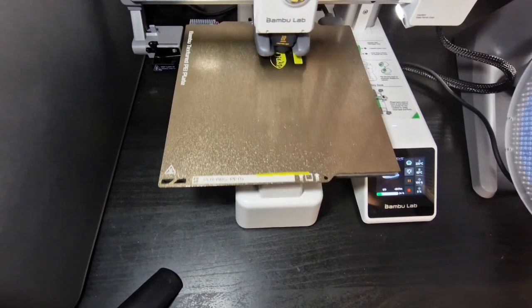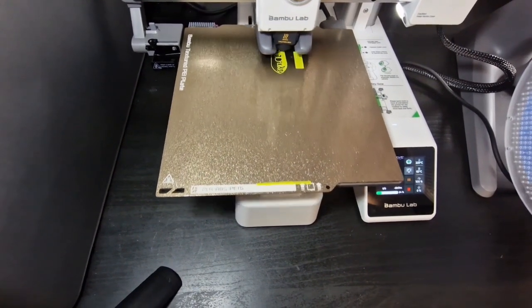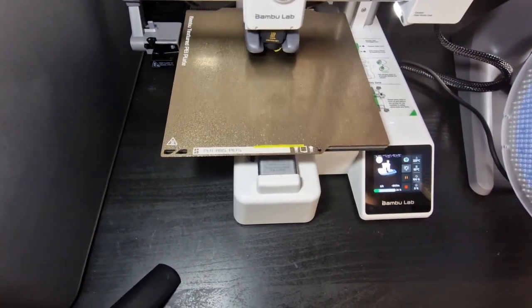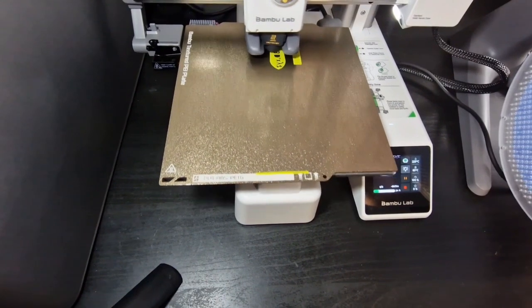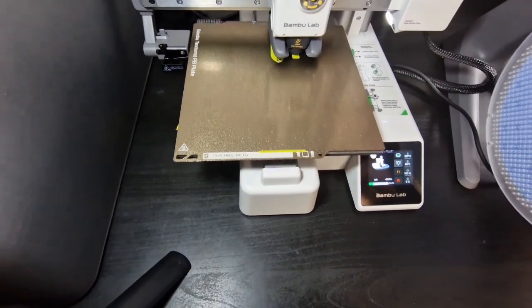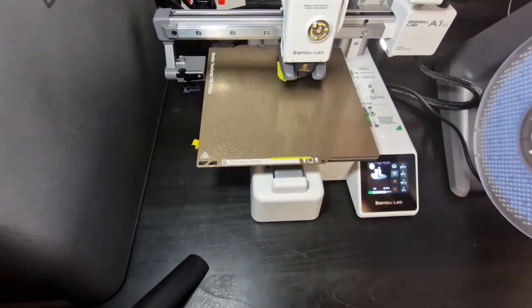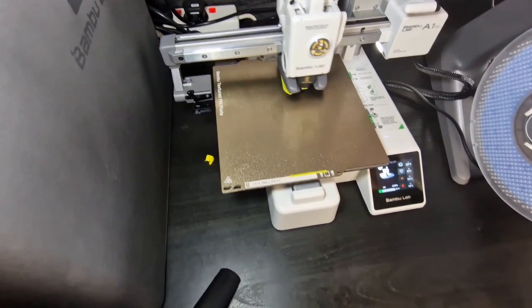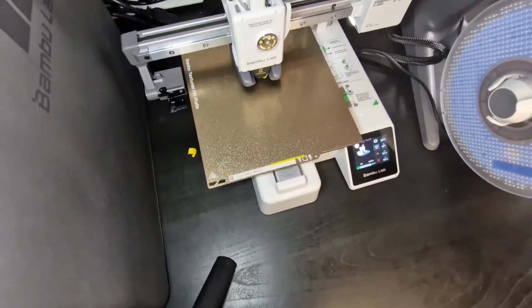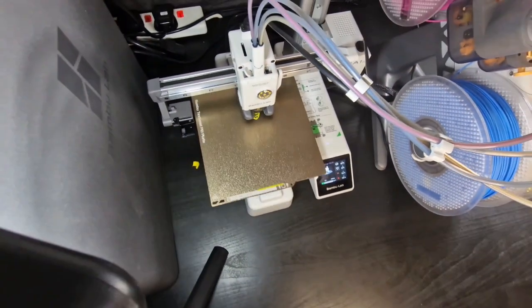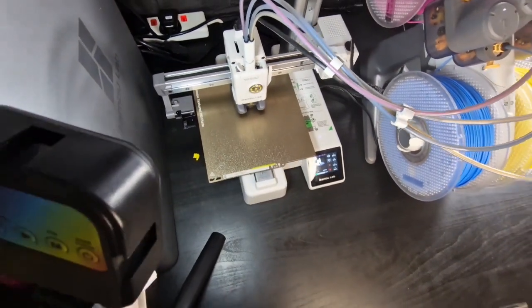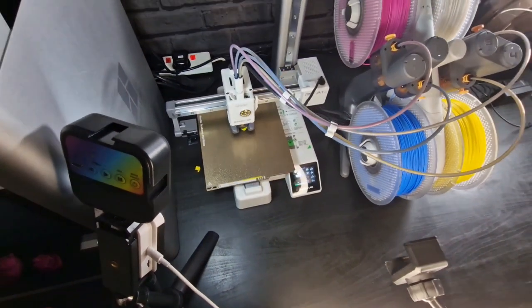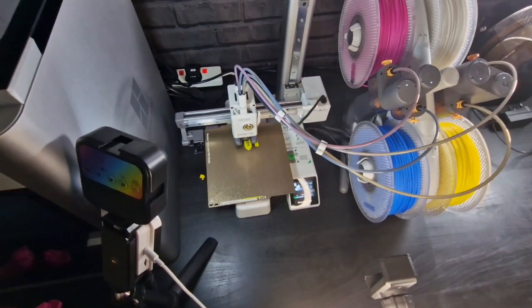So let's go over some of the specs again for the A1 Mini. The build volume is 180 by 180 by 180. It's an all metal hot end capable of up to 300 degrees. It's a 0.4 nozzle included but you can change it to a 0.2, 0.6 or even a 0.8.